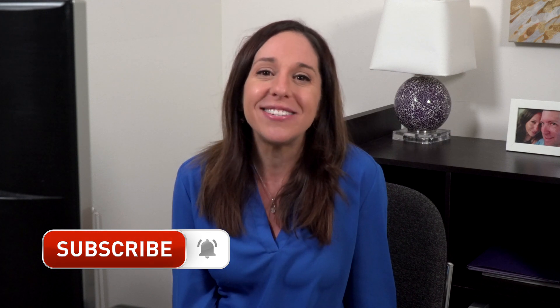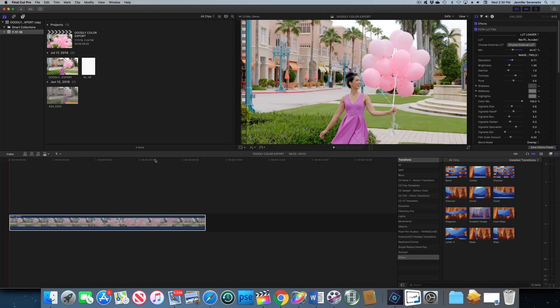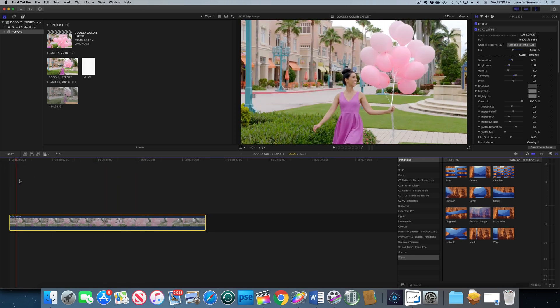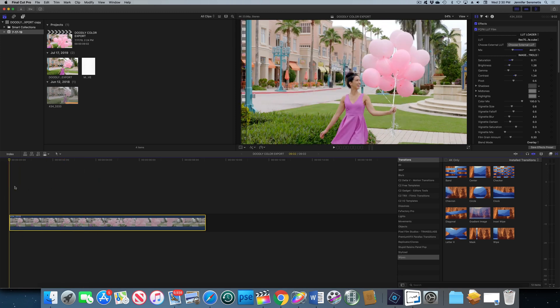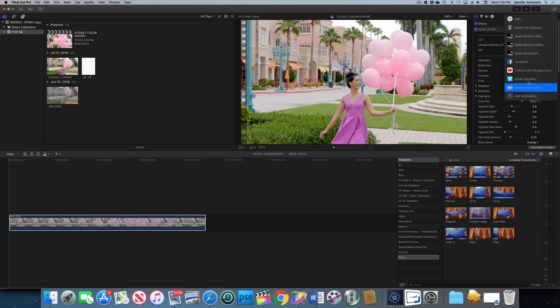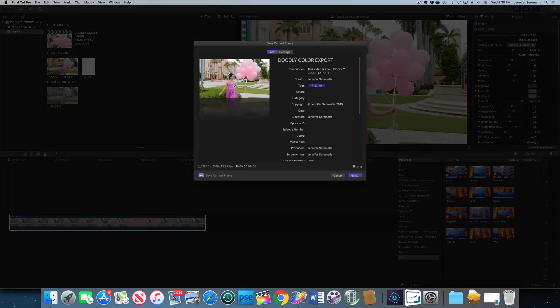Let's dive right into this doodly tutorial. You're gonna see me talking to you here on camera, and you're gonna see what I'm doing on my computer screen as I create this technique. The first thing we want to do is take a really cool video shot — I love this one of our model running with the balloons. I'm in Final Cut now and I've queued up my playhead to the very first frame of my video, and I'm gonna go up to the right and save the current frame — we're calling it 'doodly color export.'